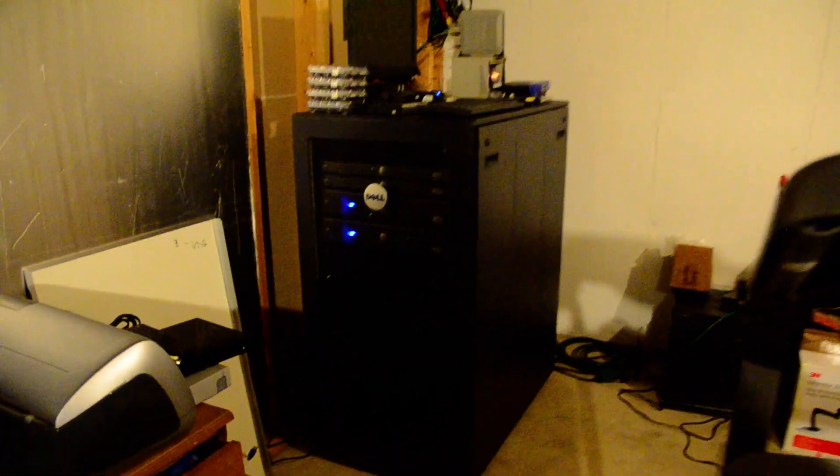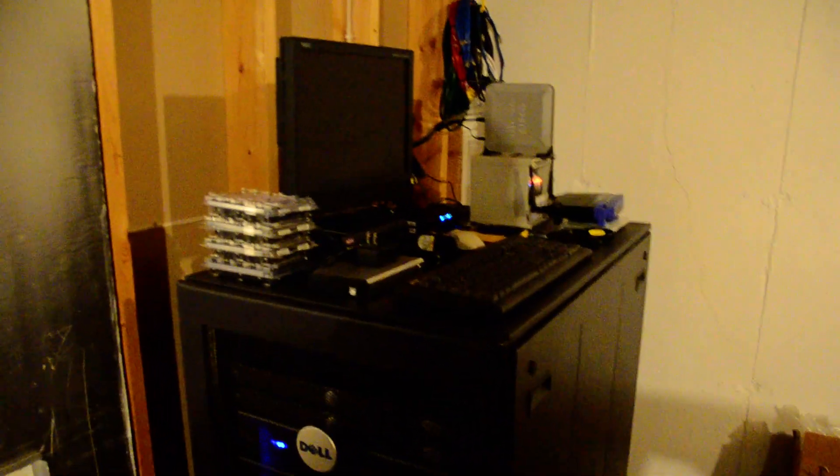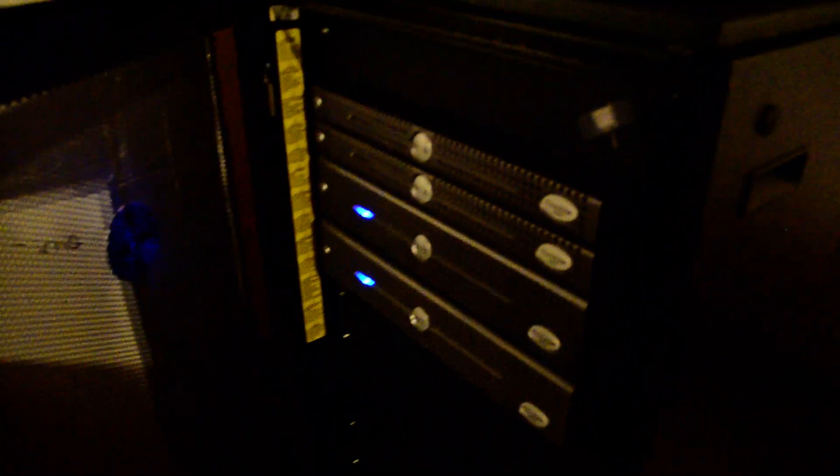Okay, welcome to my server room. Got my rack here, a nice little Dell rack. We got four servers in there right now - I've got two 1850s and two 2850s.